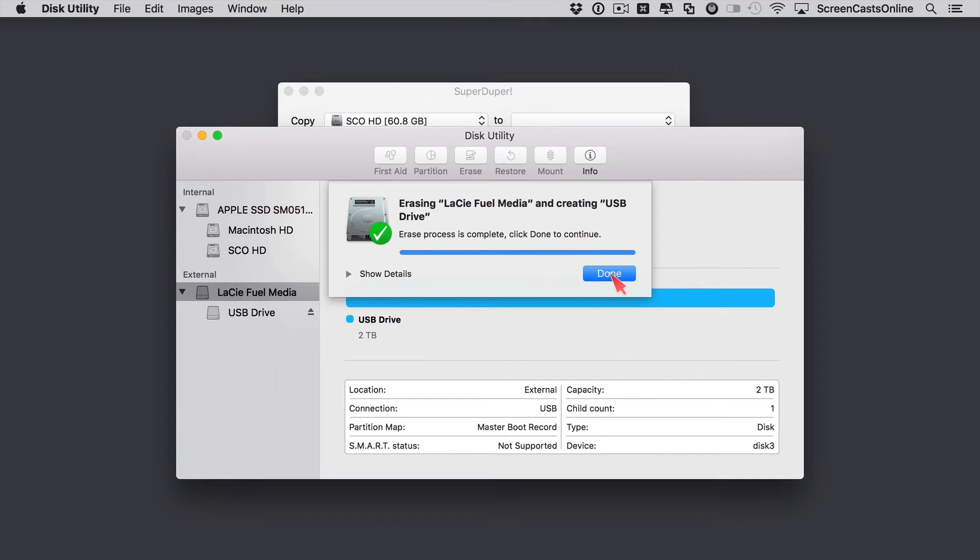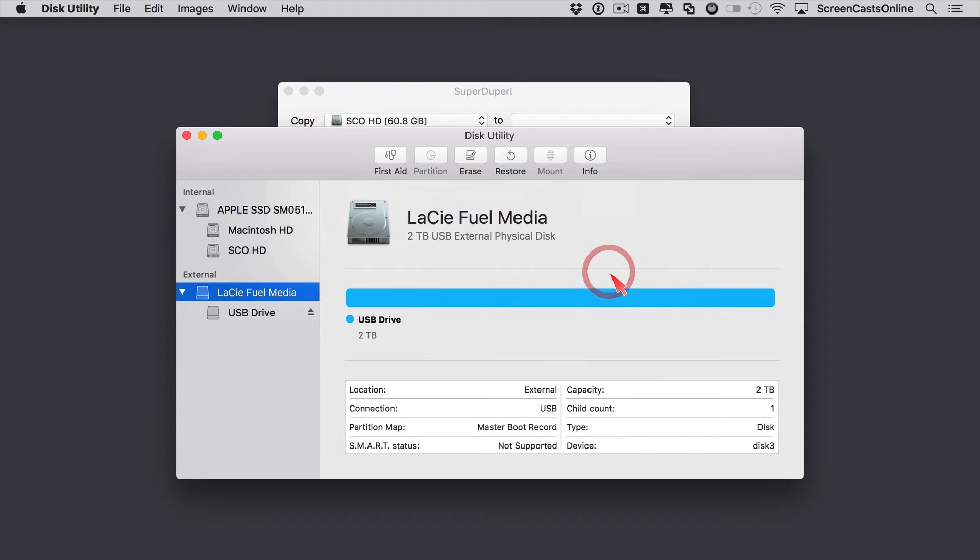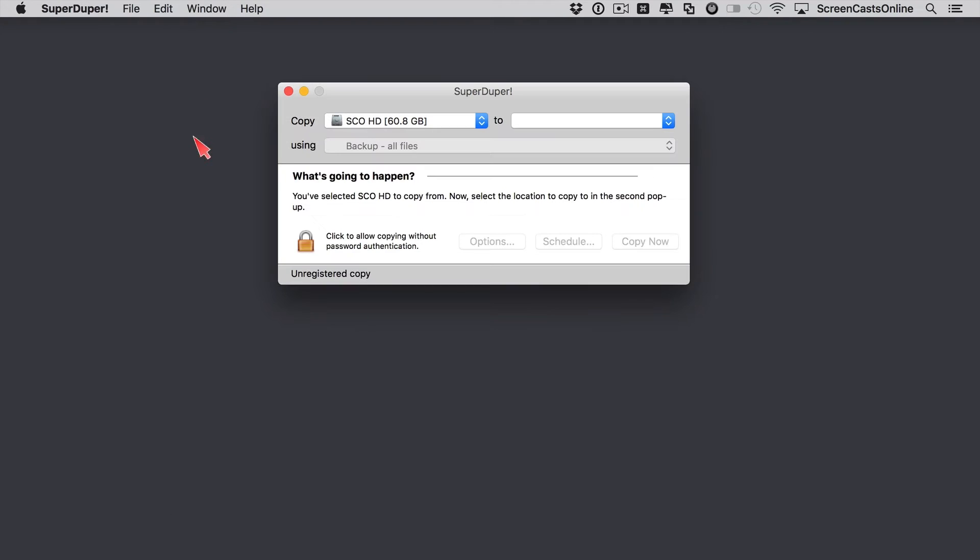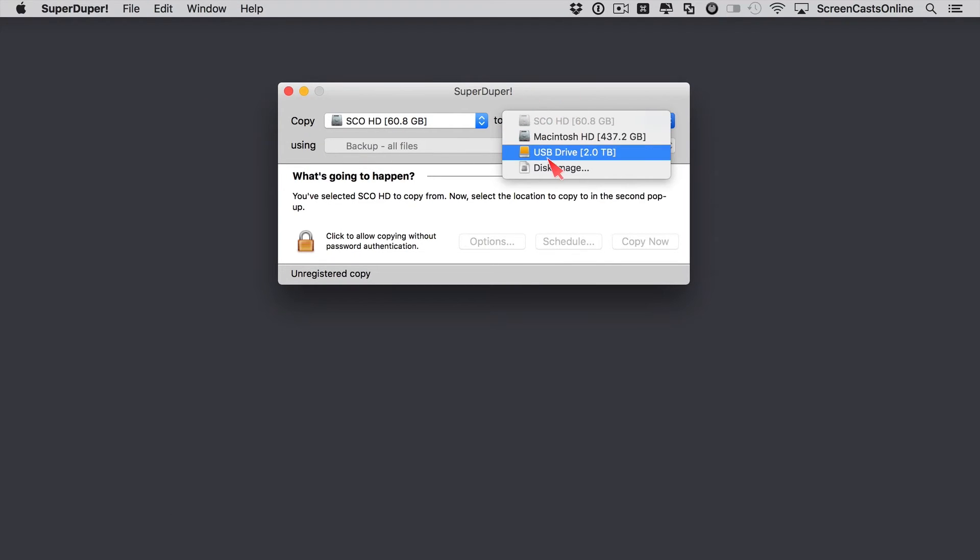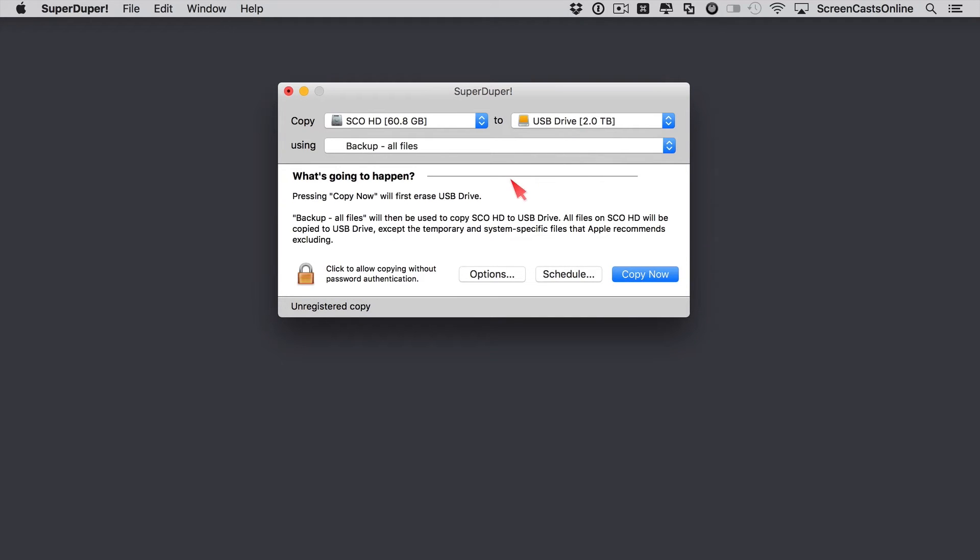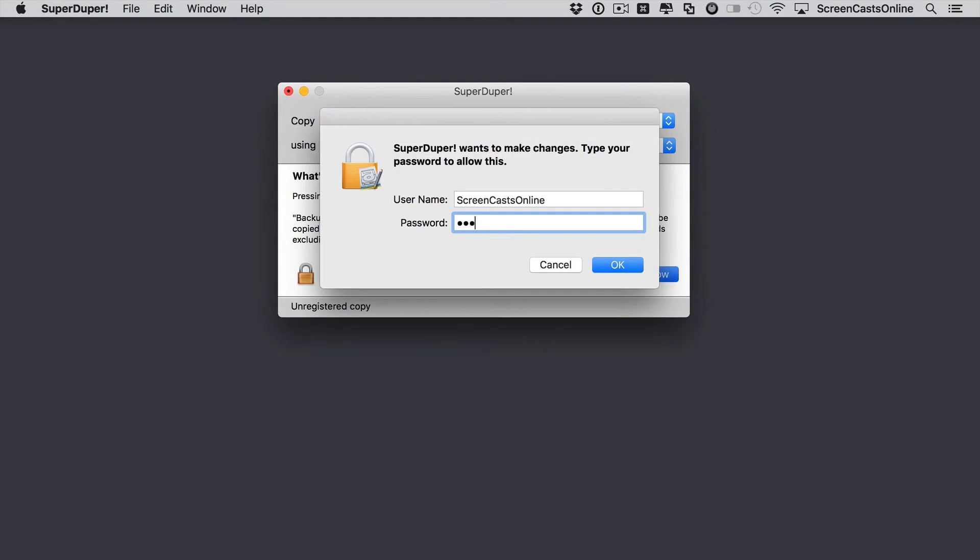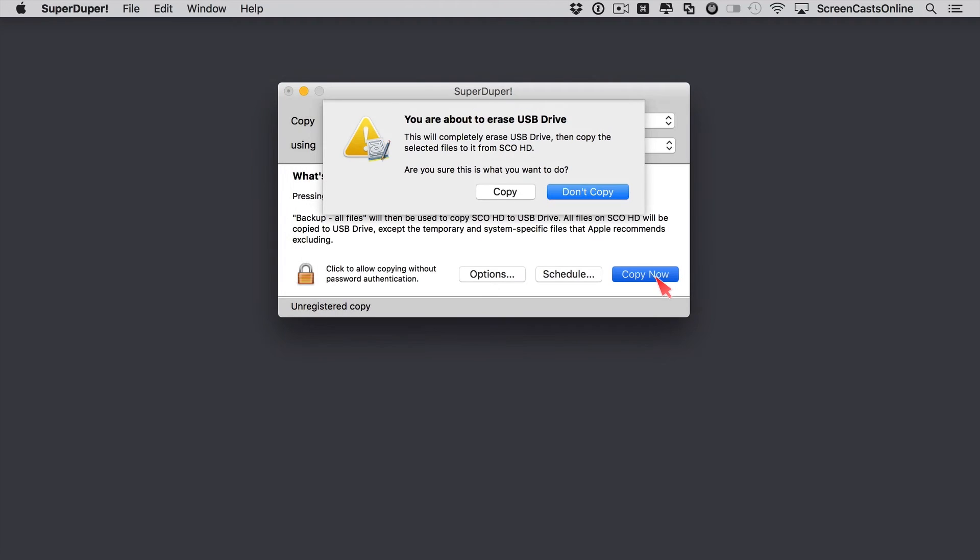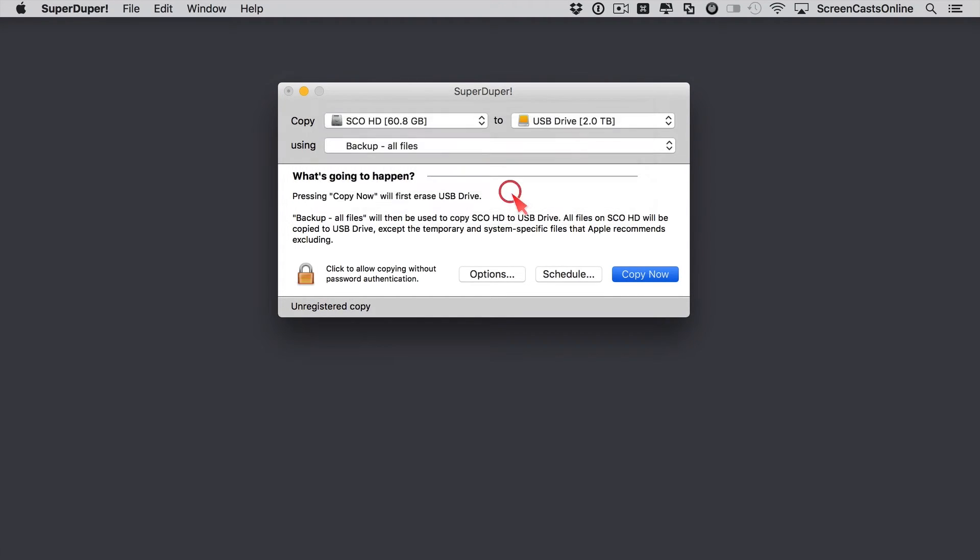OK, that's now done. So click Done, and close down Disk Utility. Now if we select USB Drive. So pressing Copy now will erase the USB drive, and it will copy all the files over, and more importantly, make the drive a bootable drive. I'll go ahead and say Copy now. Put in my admin password, and we'll say Copy.